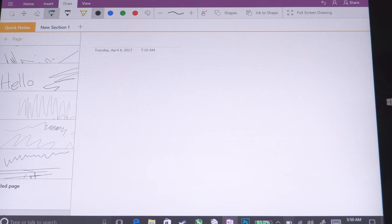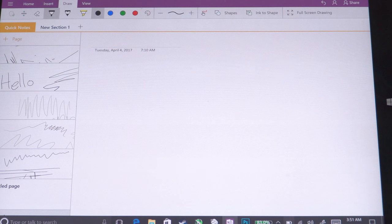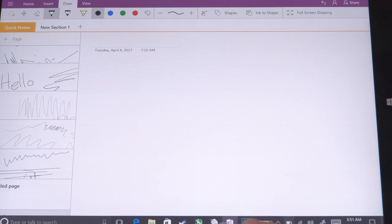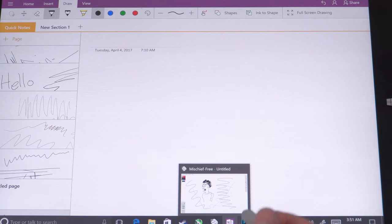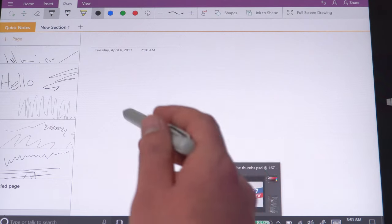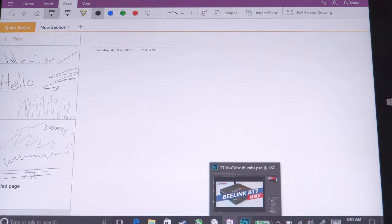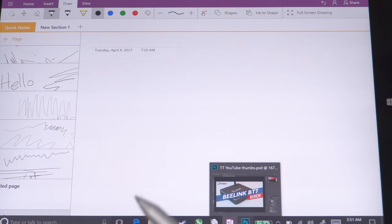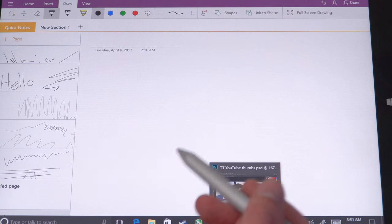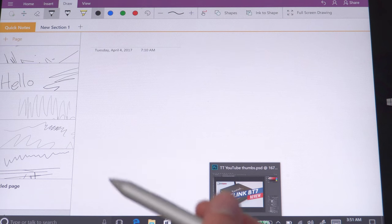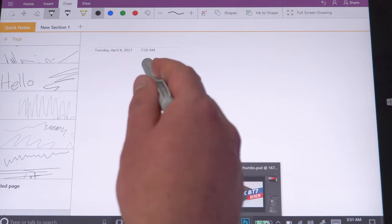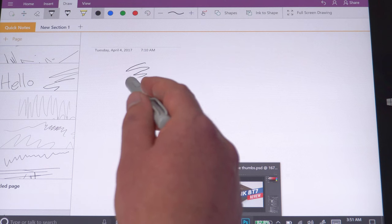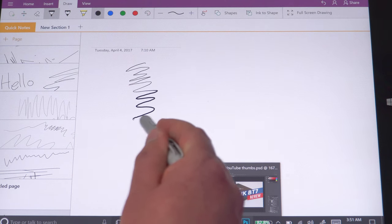So Chuwi claimed that it has 1024 levels of pressure sensitivity. Now I can't actually test that out, but it does have pressure sensitivity. Palm rejection, hover feature as well works, you can get previews of things right there, you can see. So that's just working fine. Now if I go into, this is OneNote at the moment which I showed in my unboxing, here the stylus works fast, it's also quite accurate, so I've had no problems with the accuracy with this stylus. Now if you press down lightly, you can see this is the thin line, the harder you press, the thicker that line is going to get.